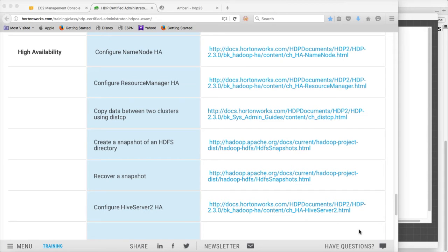Hello friends, this is Durga again from ITVersity, a one-stop shop to learn all the technologies. At this time we are talking about HDP Certified Administrator or HDP CA exam. So far we have covered installation, configuration and troubleshooting, and now we are talking about high availability.